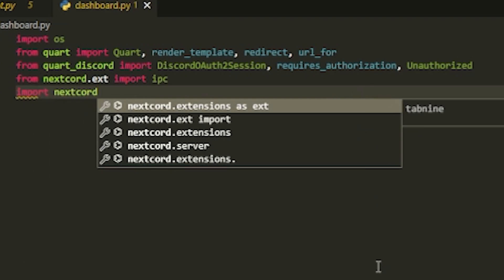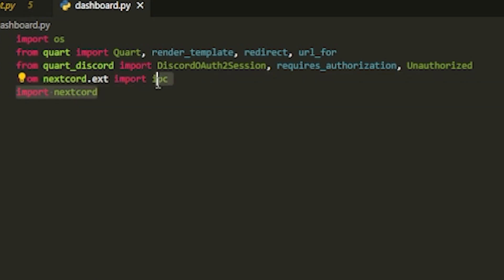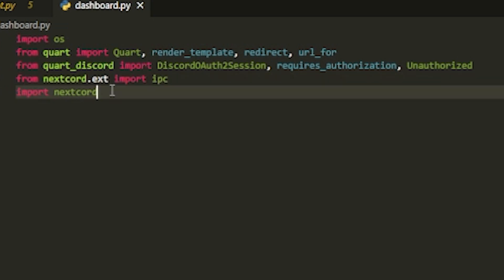We're also going to do from nextcord.ext import ipc, and import nextcord. We'll use nextcord for IPC because in the next video we're going to connect our dashboard authentication with our actual bot, so we can access bot data such as which servers the user shares. I suggest you put this in now so you don't forget later on.